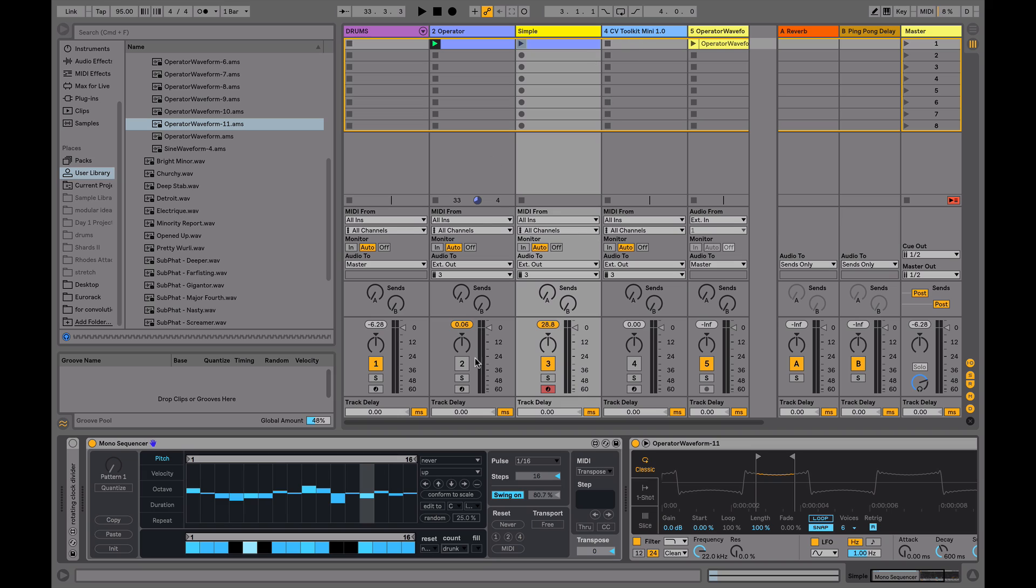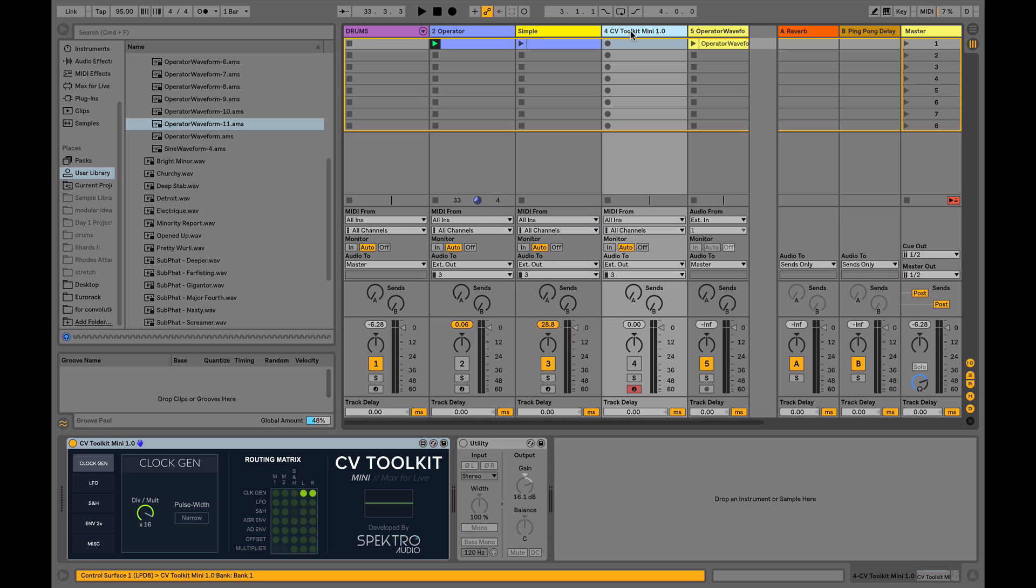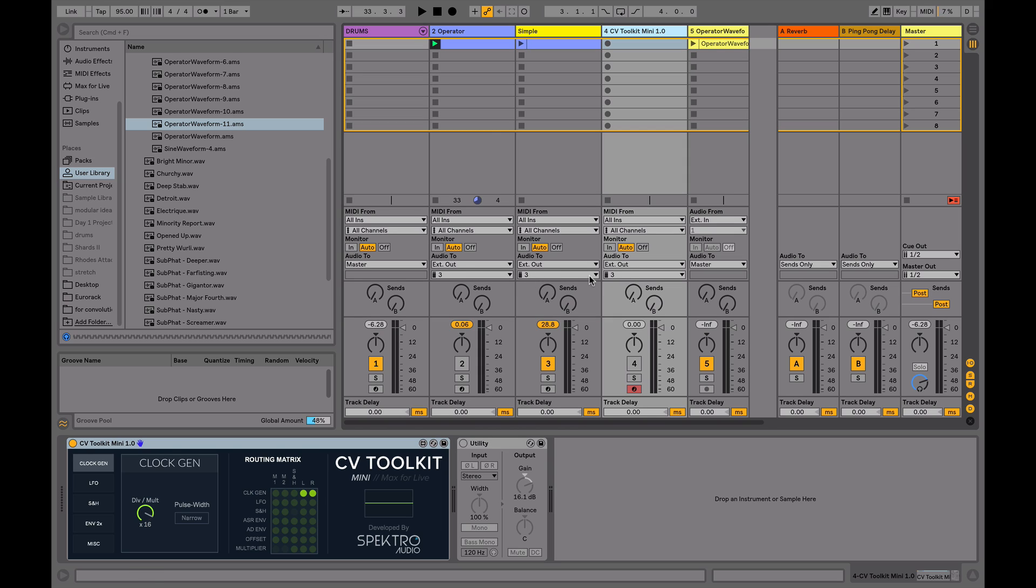The final method we're going to look at is actually using a Max4Live device. This is a free Max4Live device developed by Spectro Audio, and it's available at max4live.com. It has a number of features, but the one we're interested in is clock generation. In this section here, we select where the output is routed to, and you can see for all these examples I have it routed to the same output on my sound card.